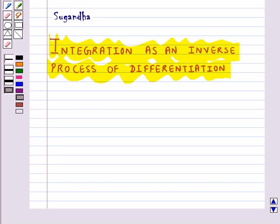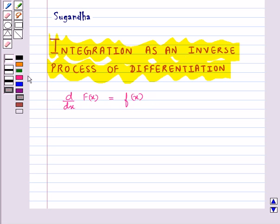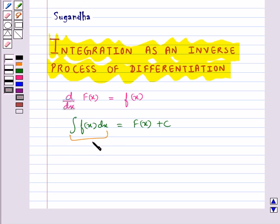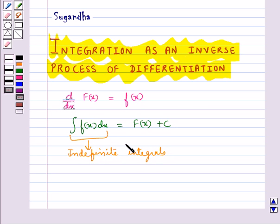In differential calculus we are given a function and we have to find the derivative or differential of this function. But in integral calculus we are to find a function whose differential is given. Suppose we have d/dx of F(x) equal to f(x), then we write the integral of f(x) dx equal to F(x) plus c. These integrals are called indefinite integrals, and c is the constant of integration.